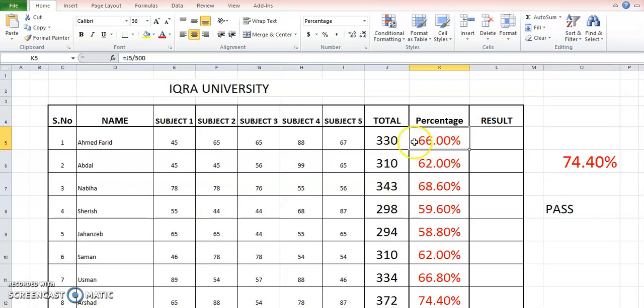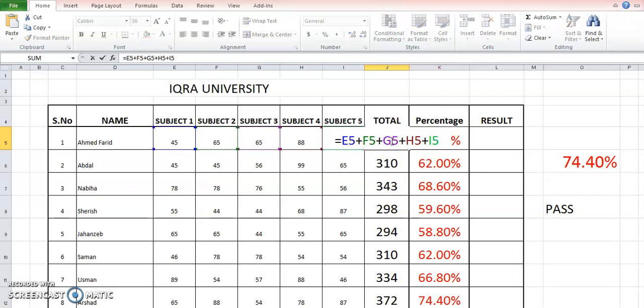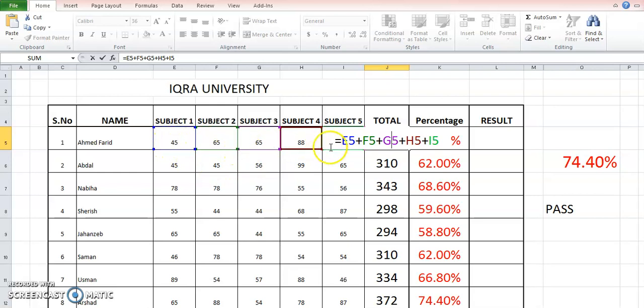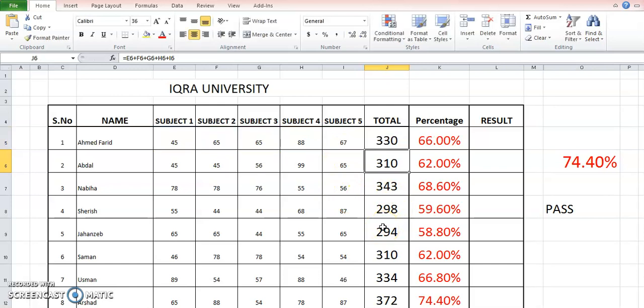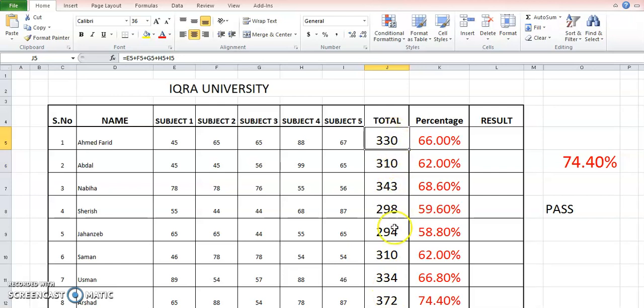I will briefly discuss this. As usual, the formula always starts with an equal sign, and these are the five color-coded box cells which are used in this formula. Plus is added to it to get the sum of all these five subjects or five cells. When you press enter, you will get this result, and this is applied from top to bottom in this column.